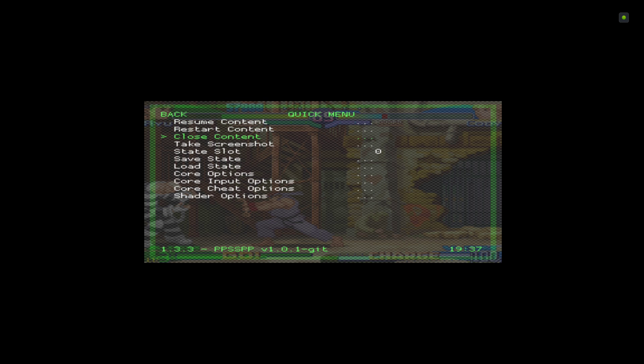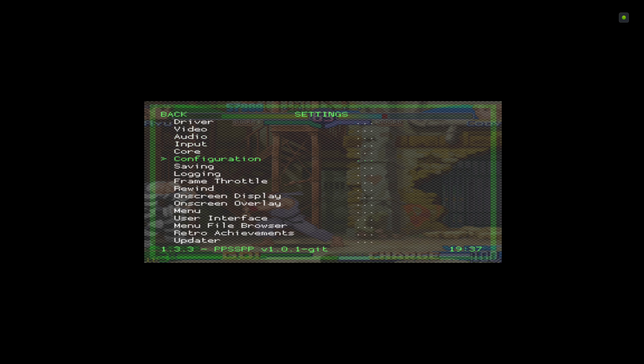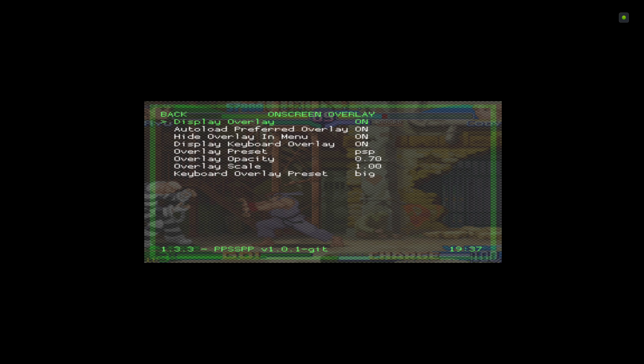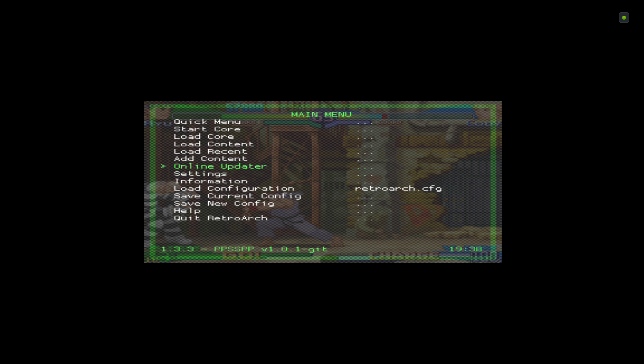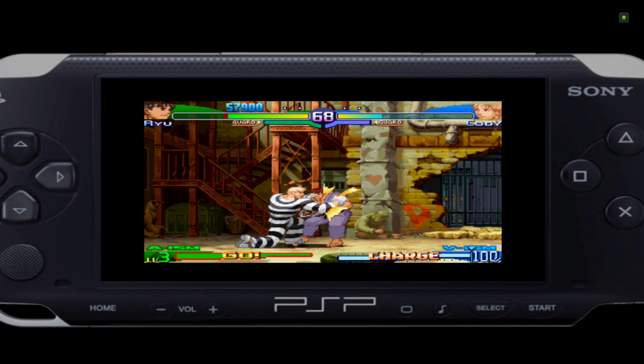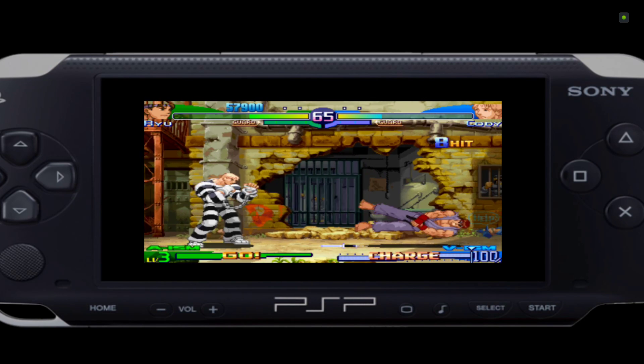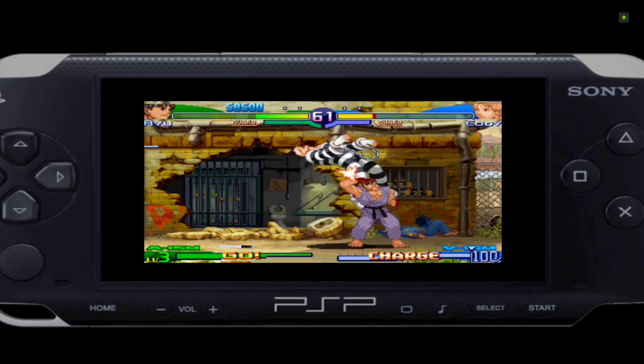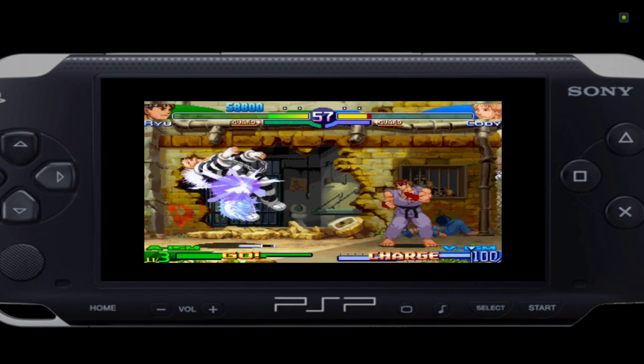If you do want to play on a bigger screen, you can actually make the overlay I've made bigger. Back out of here, go to Settings again, go to On-Screen Overlay. On the Overlay Scale here it says 1.00, you can just adjust that to whatever you want. We'll just change it to 1.25 just to show you. Back out, back to Quick Menu, resume content. As you can see it's bigger now, so you can make it as big as you want or just not have it on at all. It's completely up to you.